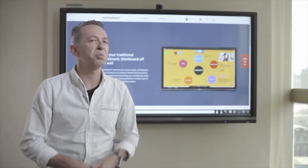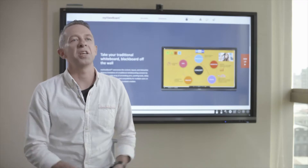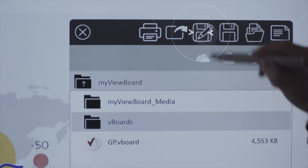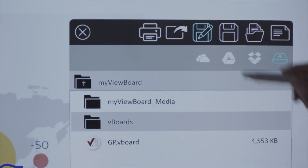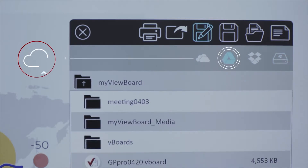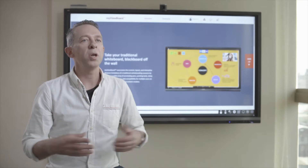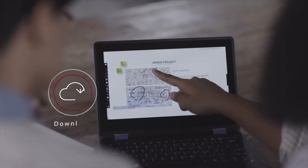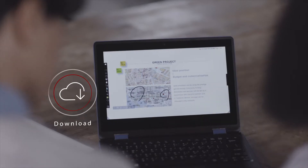Cloud storage is more common than ever, and people's media assets and images are accessed directly from the cloud. You can easily log in to MyViewBoard.com and access the cloud storage of your choice, such as Google Drive, OneDrive, Dropbox, Box, and many more. When you are done, simply save and share your digital canvas to the cloud.